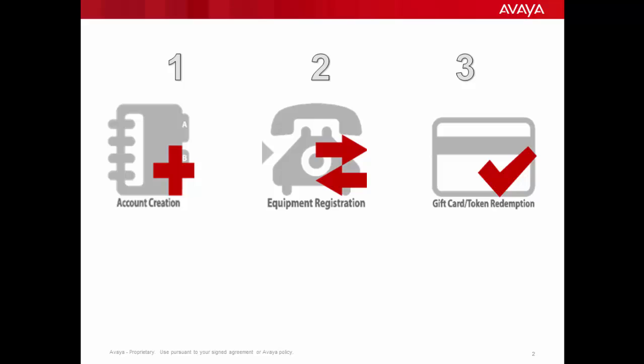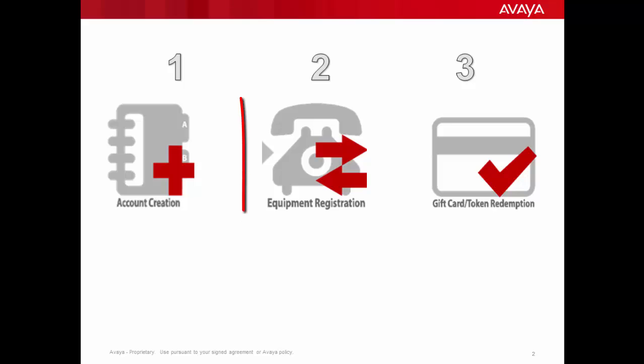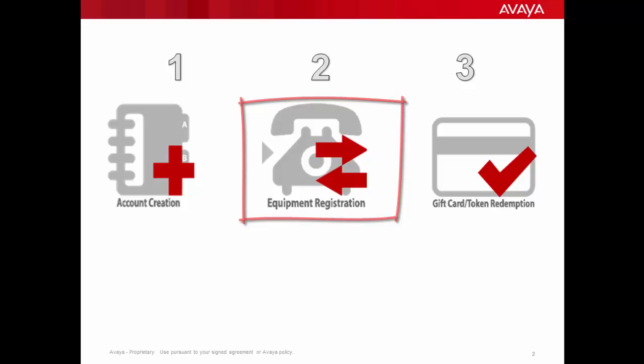By this point you should have already completed the account creation step. After we finish the equipment registration step, you will be able to move on to the gift card token redemption step, which is the last step in the process.